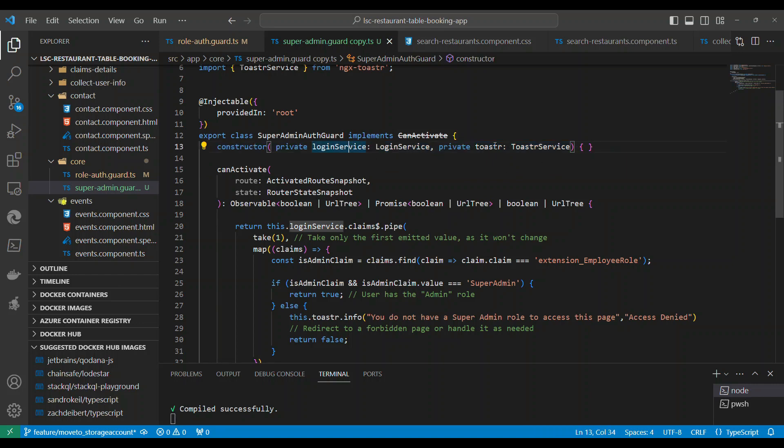We're implementing can activate. So we have can activate guard which is having a constructor. It is taking two services: login service and toaster service. Login service is what is used to fetch the claims which is already logged in.